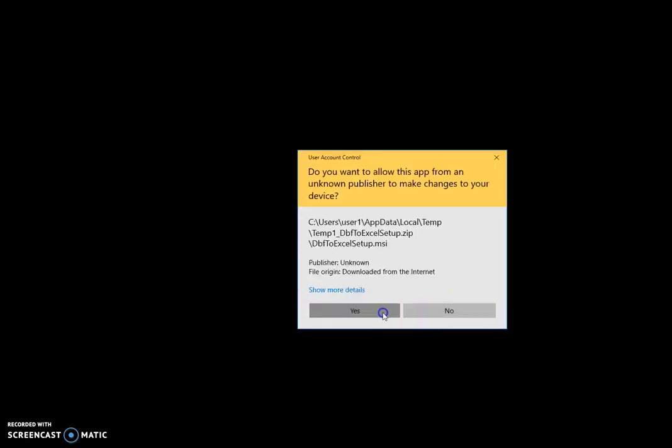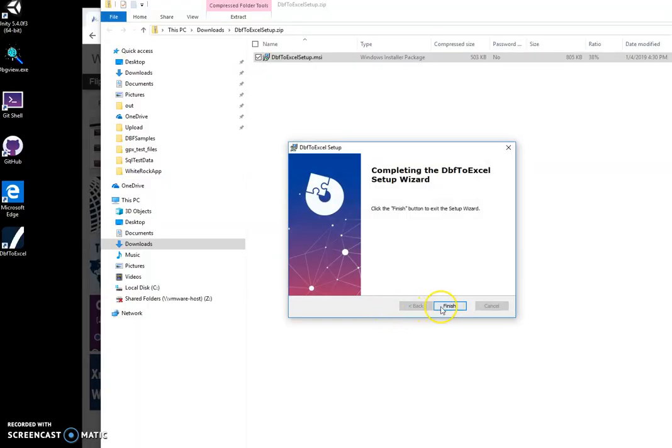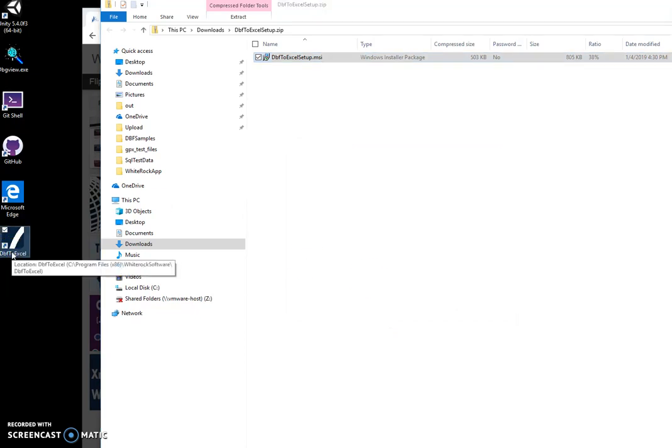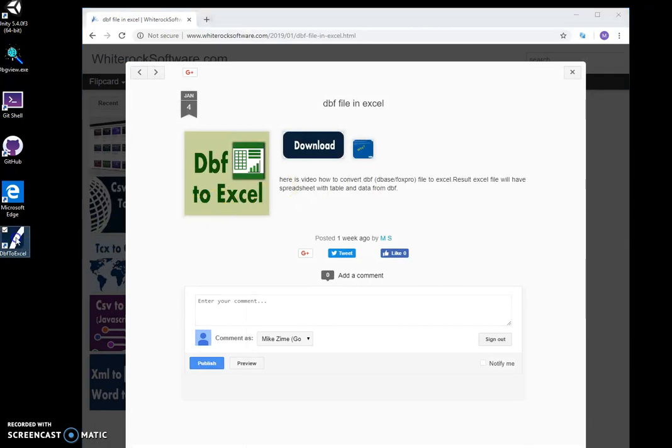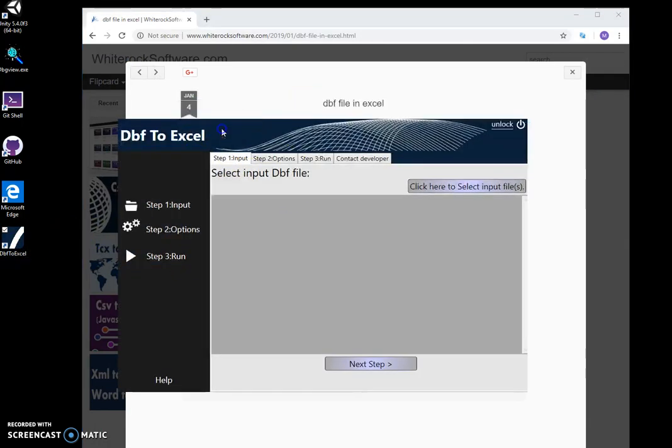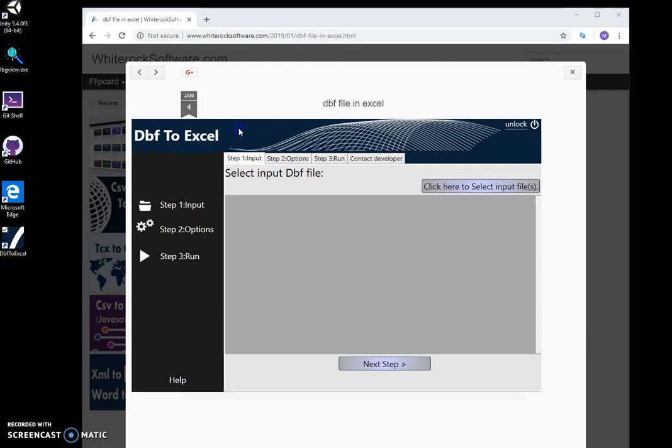This will install the app on my computer. You can see there is a shortcut on my desktop, so I run the tool. Here